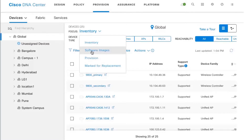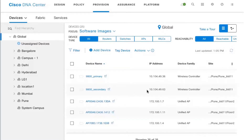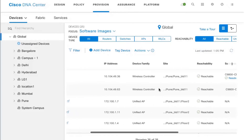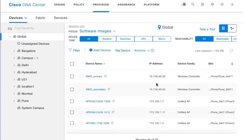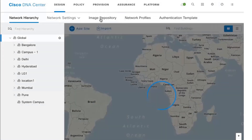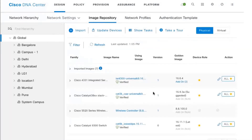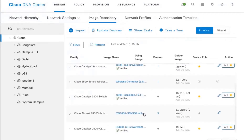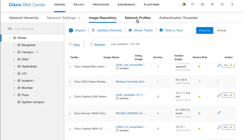The aim of this video is to upgrade the image on the wireless LAN network to a golden image certified by the enterprise. In our case the golden image certified for the wireless LAN network is 16.12. Going into Design and clicking on Image Repository, you can see that I've specified 16.12.1 as the golden image for my 9800 controller.